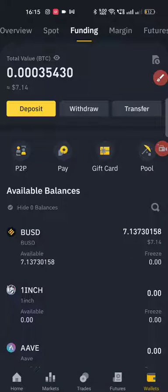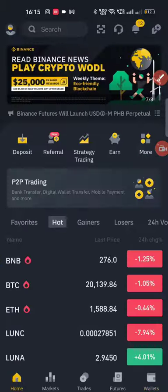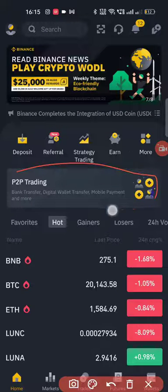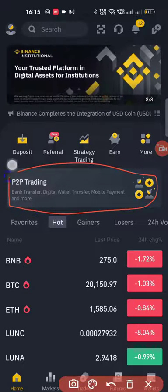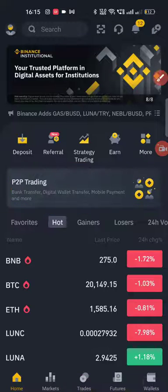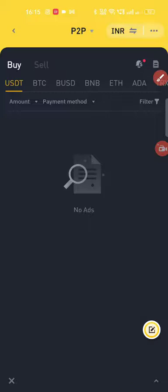This is the P2P trading. The P2P trading is peer-to-peer trading. If you have USDT, you can do a trade, which means the P2P trading will work.